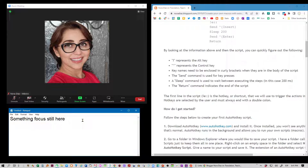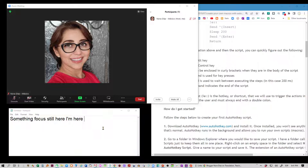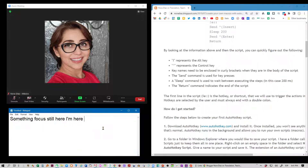Let me click here to regain focus on this window. If I press F4, that is going to open the participants panel on Zoom and I still have focus down here on whatever program I was in. I can press F4 again and that closes the participants panel.